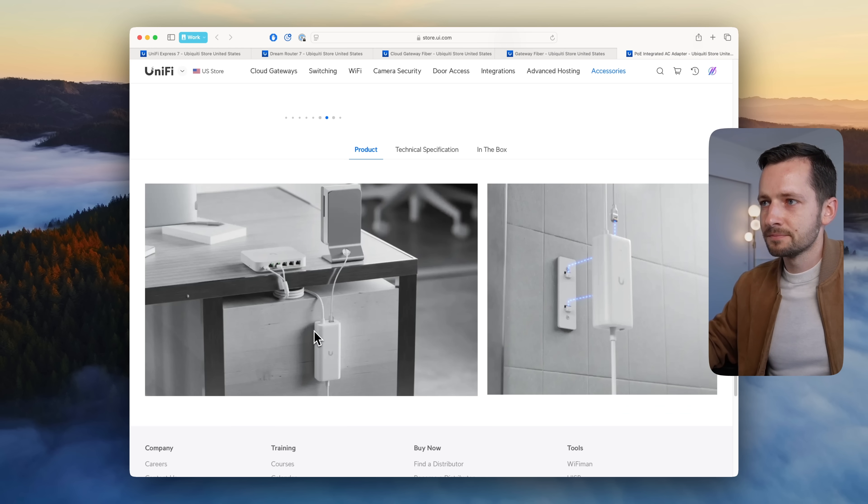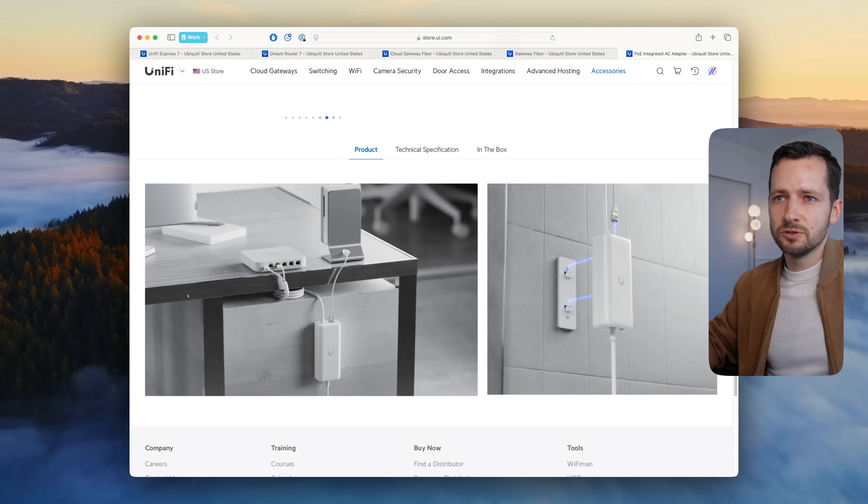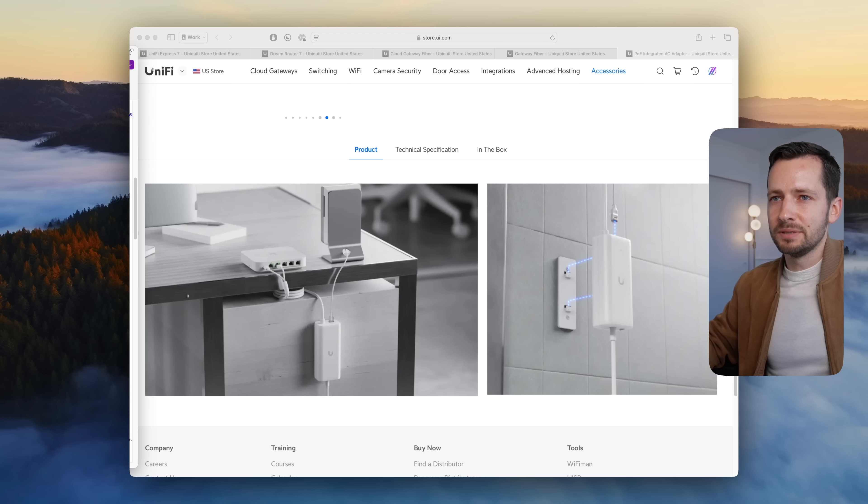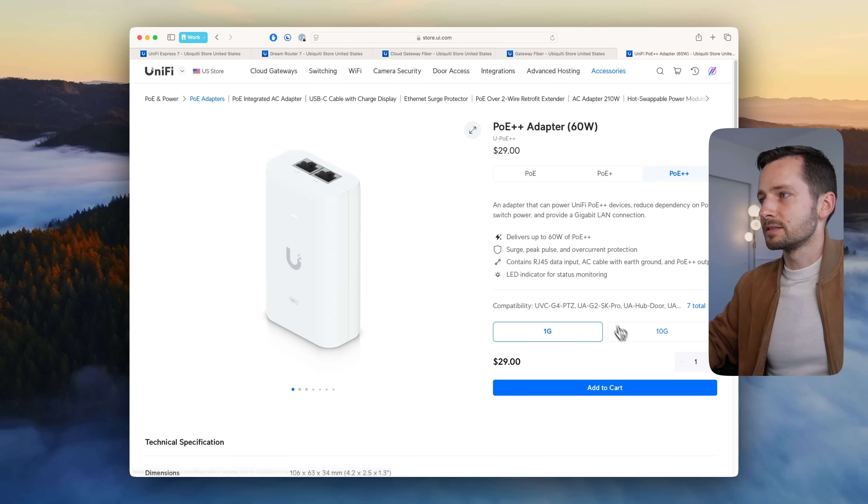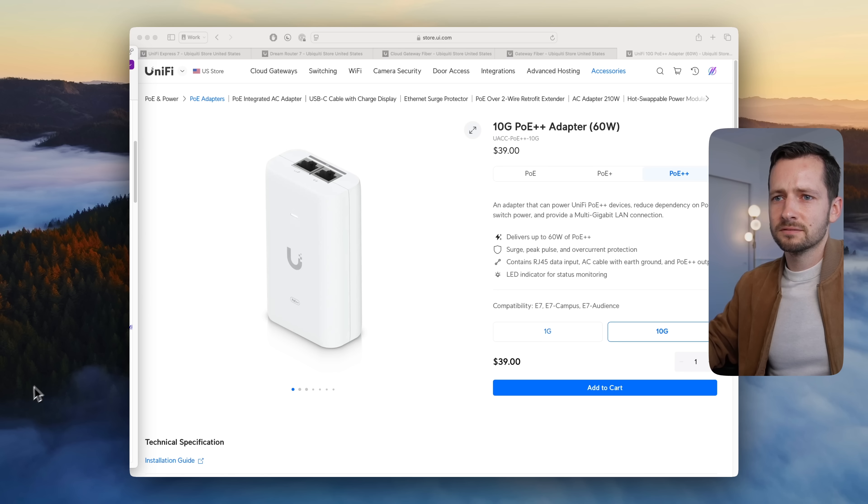Their 2.5 gig adapter is $19. They don't have a PoE+ 10 gig—they do have a PoE++ 10 gig, and that's $40, so $10 less.